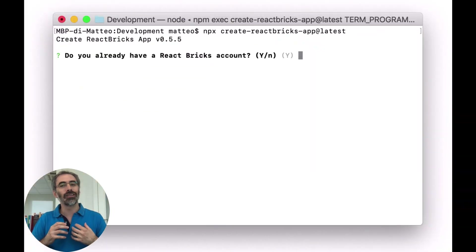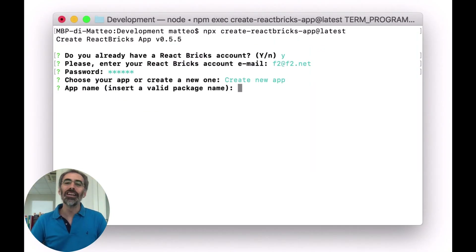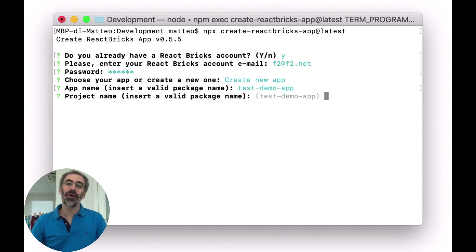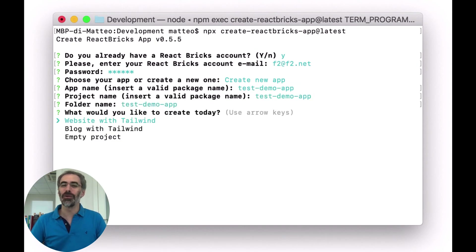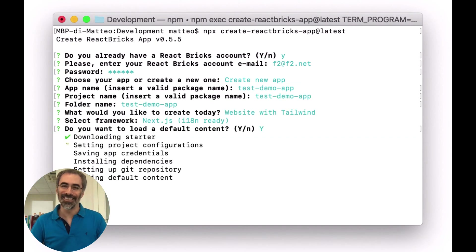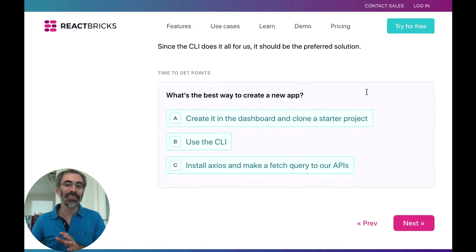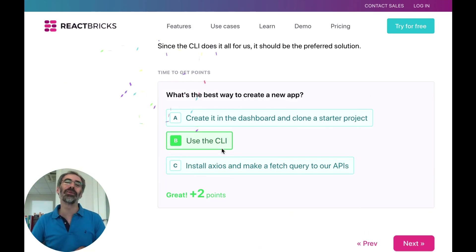React Bricks is a very complete framework, but starting is really easy because a developer can create a new React Bricks project in just one minute using the command line interface. To learn it, we have a great step-by-step tutorial with gamification and, of course, extensive documentation.